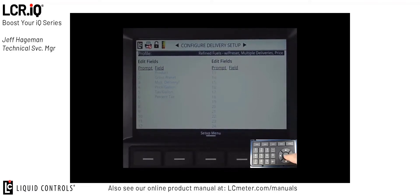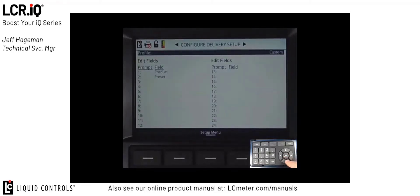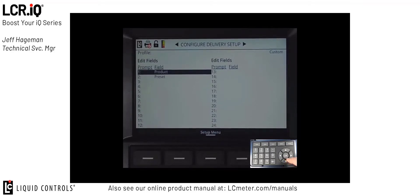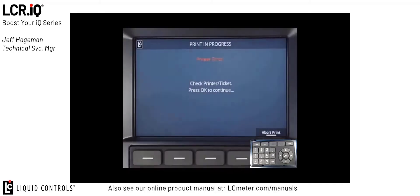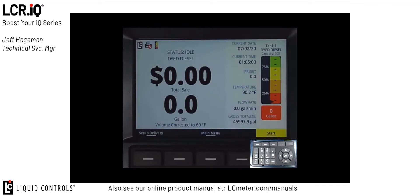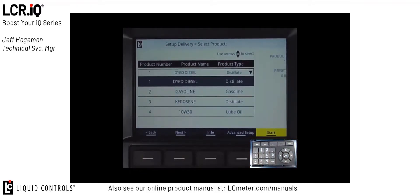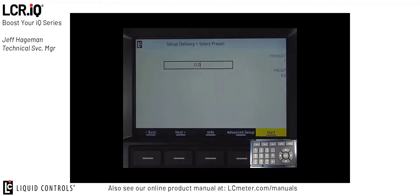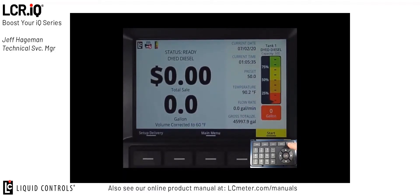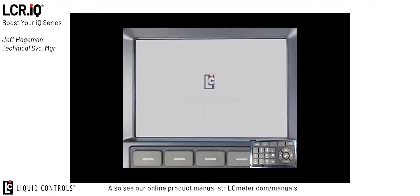For this example, we're going to use the custom profile. When I select the custom profile, you can see I just have a very simple delivery setup section. Here we're going to prompt the fueler for product and preset. Once I have my configured delivery setup programmed, I'm going to exit the calibration mode and go back to the main delivery screen. When I press the home button, I'm back at the main delivery screen. You can see here are my customizable detailed delivery columns as well as my delivery setup prompts. If I press the delivery setup section, first thing it's going to prompt me for is my product. These are all the products I've currently set up in this register. I changed that product earlier to Dyed Diesel, so we'll select Dyed Diesel. Now the other prompt we have set up is for the preset, so I can enter in a preset value. Once I type in the preset value and press OK, I'm ready to make a delivery. If I hit the start button and select my tank, now we're making a delivery.